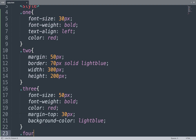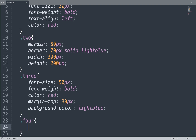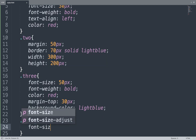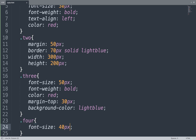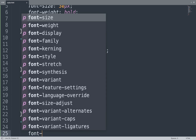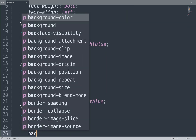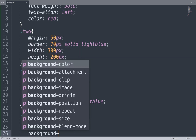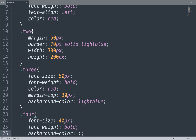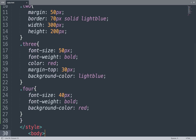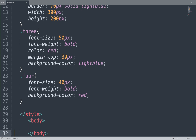We can create another selector — class four. Here we add font-size and font-weight properties. All the font-size and font-weight properties are used for the content. We add the color, and the next property is background-color, which is also red. So we make four selectors in total.